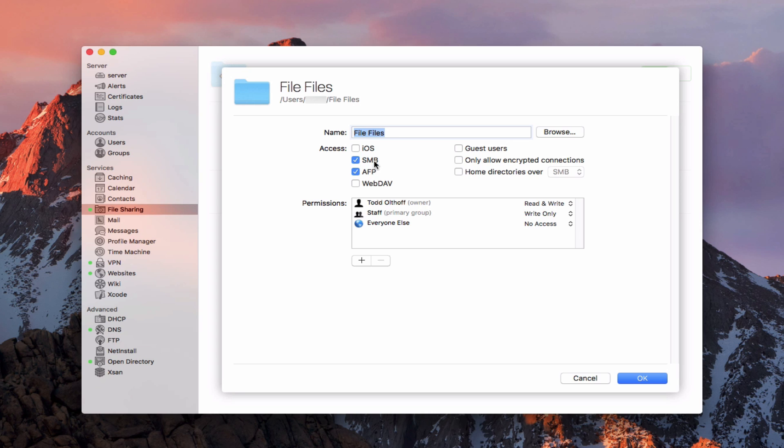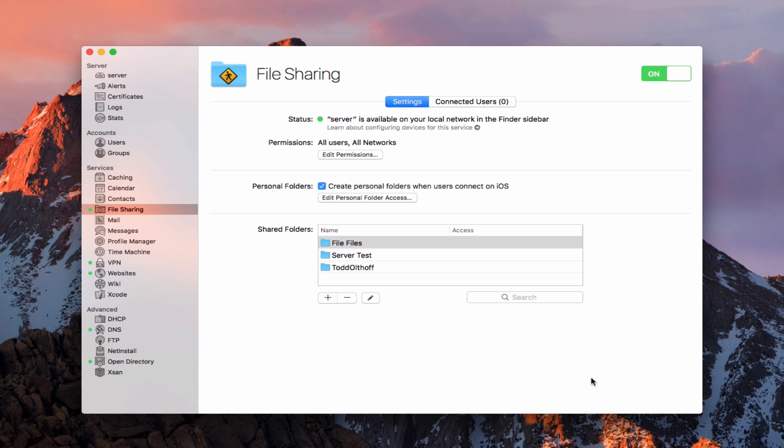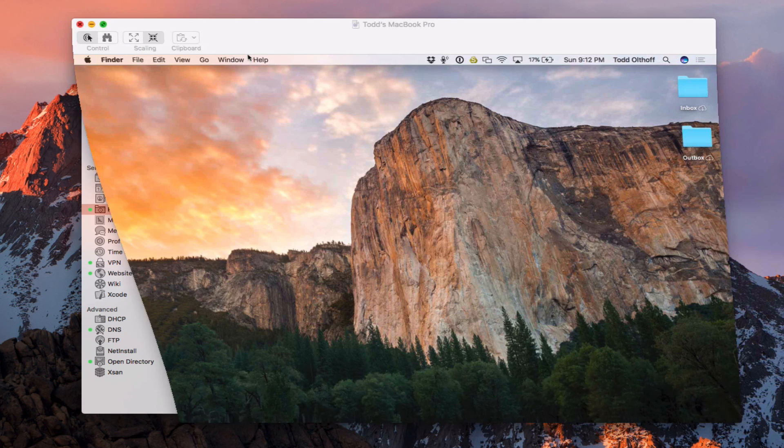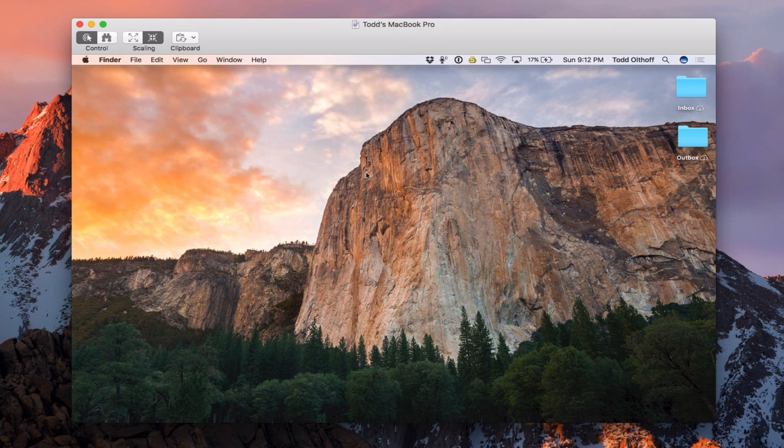So we've got this set up. We've got this file share set up. We want to make sure our permissions are set and ready to go. I'm just going to go ahead and cancel that. So that's all ready to go. Now, what I've done is I've got a screen share for a Mac, my Mac that I've got on my network here. So we've got this different desktop here. And I'm going to show you how to actually get connected to the file shares.